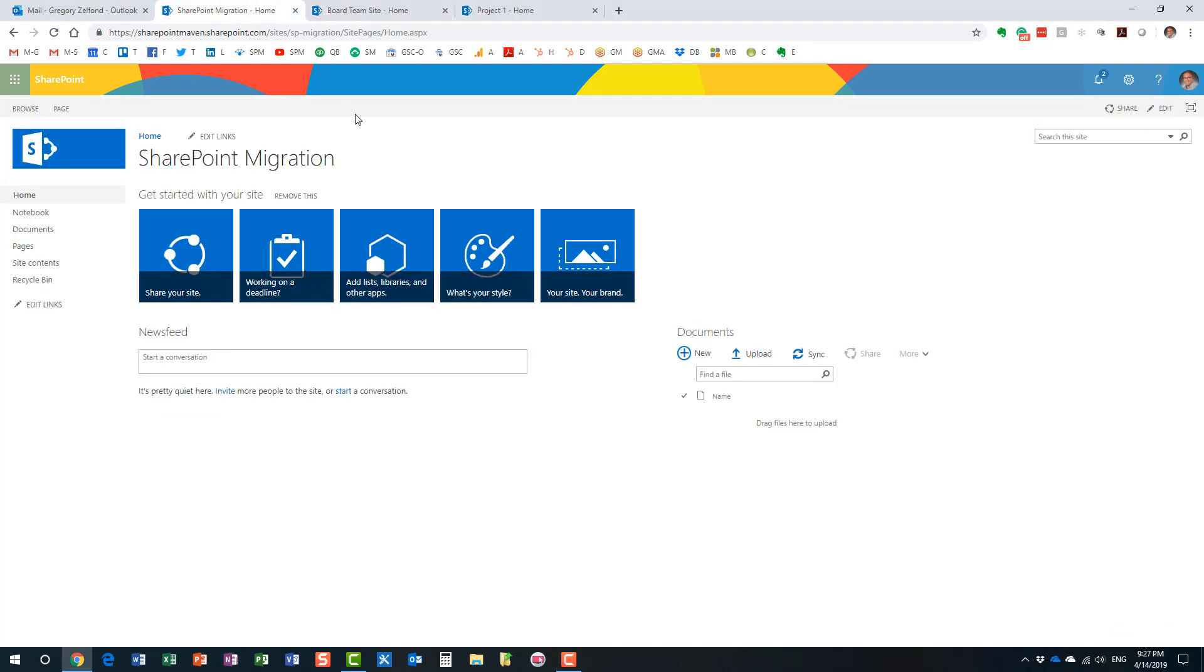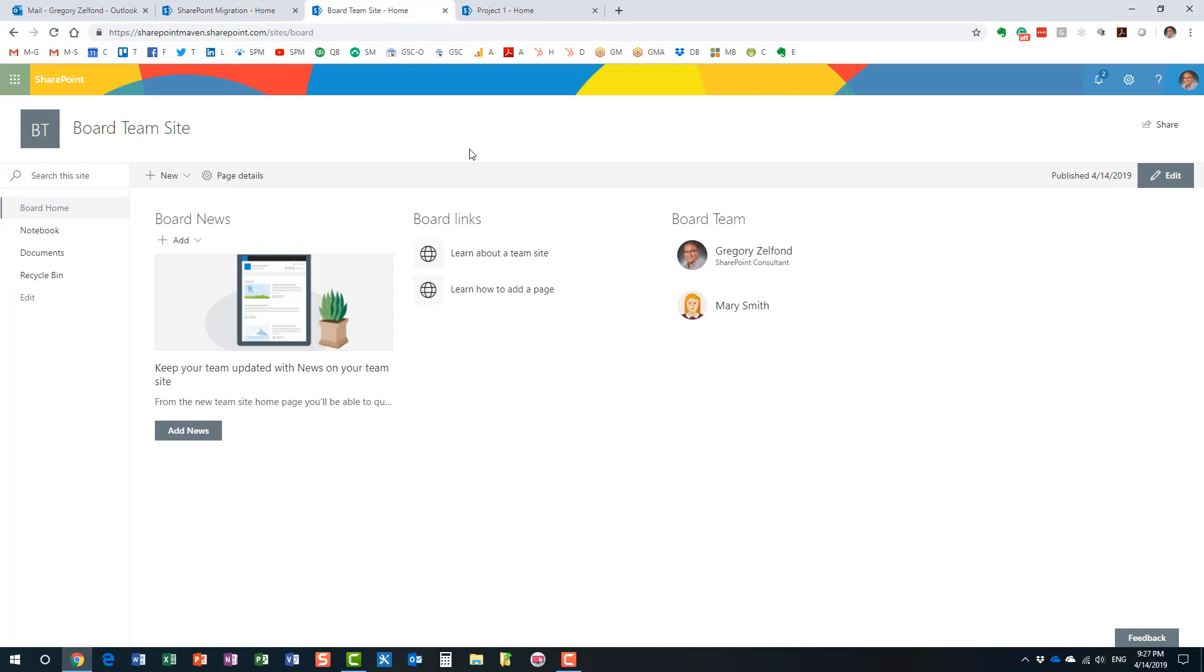And of course, this is what a regular team site looks like. This is the classic look and feel that we had for many years. This is the modern team site, the modern look and feel.